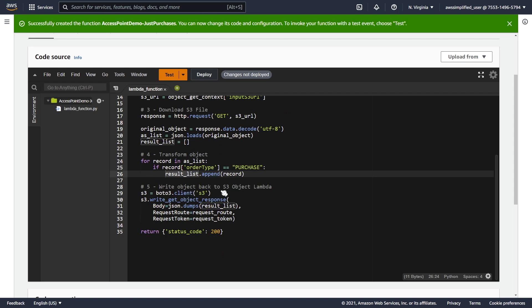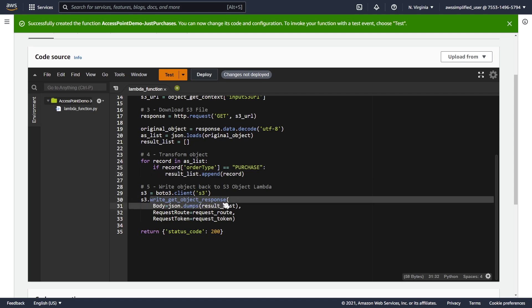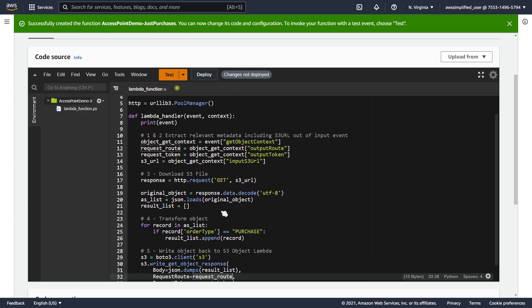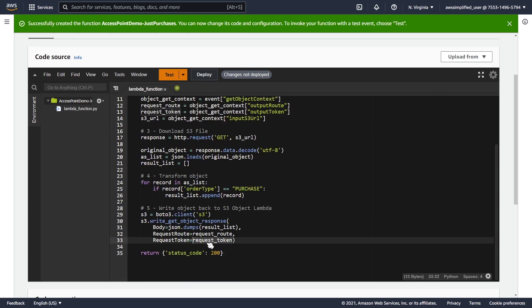The next step is to write the object back to the S3 object lambda. This is a little bit weird in terms of how it works. You would expect that you can just return the object directly back as part of your Lambda function. But in order to return it to the caller, you need to use this write_get_object_response API, at least as part of Boto3. You need to provide it the body, so I'm just doing JSON formatting here and we're passing in the result list. You need to pass in two mandatory parameters: the request route and the request token. Make sure that you return a status code of 200 or else S3 is not going to know if this succeeded correctly and it's going to throw an exception back to the caller.